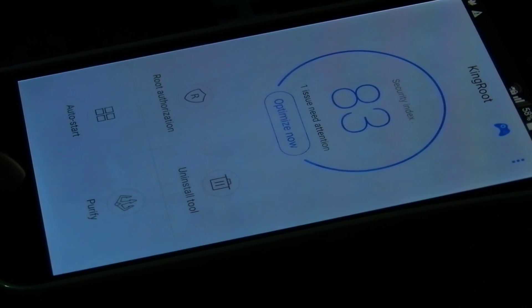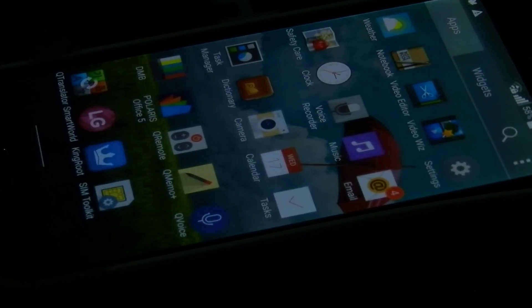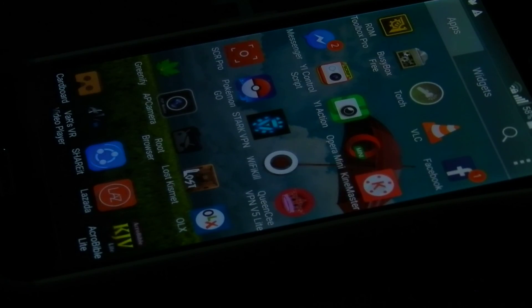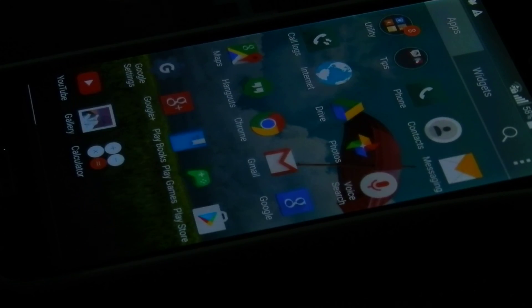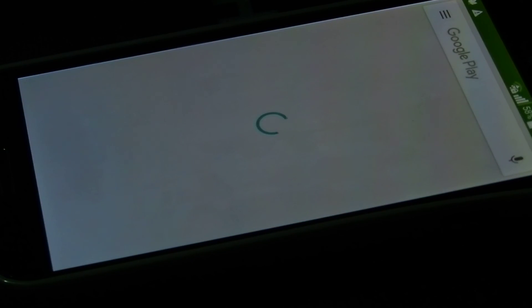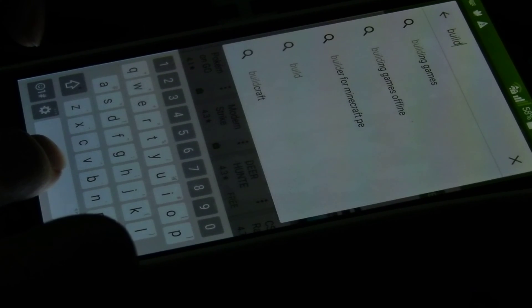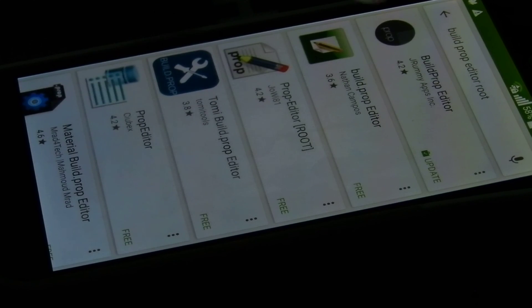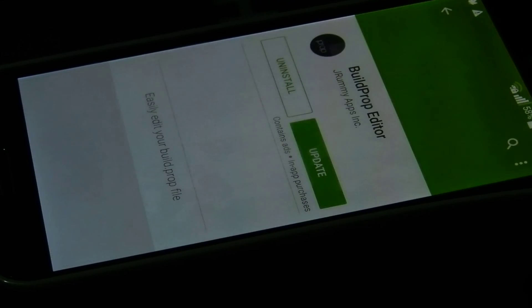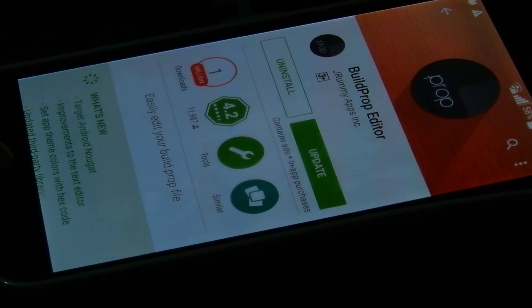Anyway, after that — it's already rooted — so after your device has been rooted, you download this Build Prop Editor from the Play Store. You can download it here. I already installed it, it says update but I will not update.